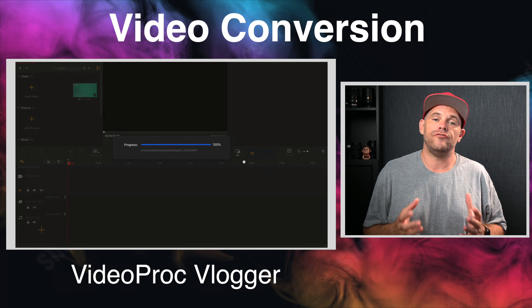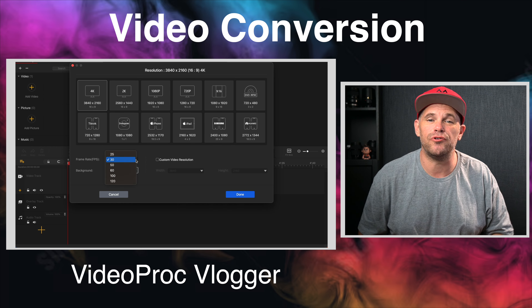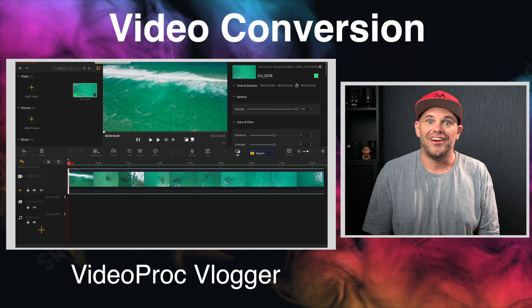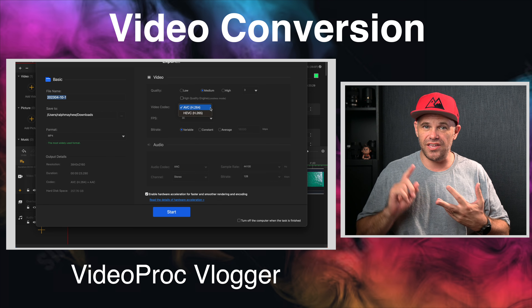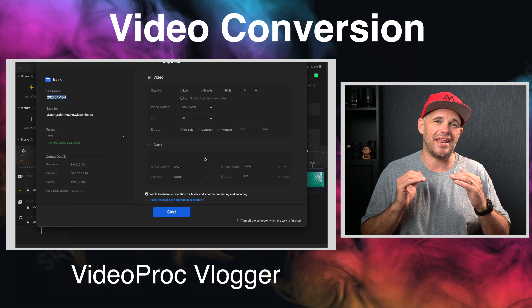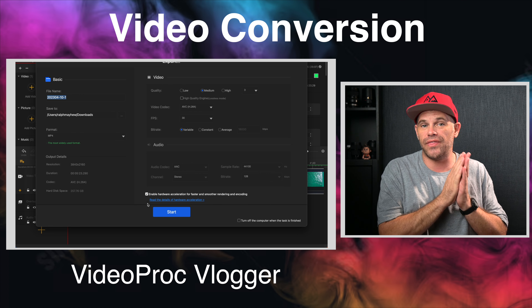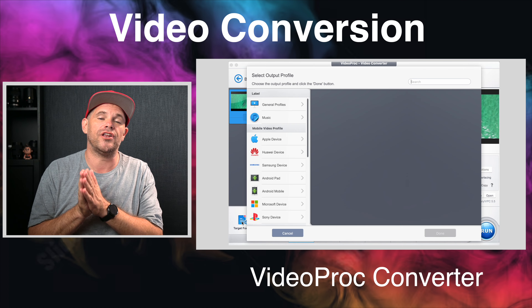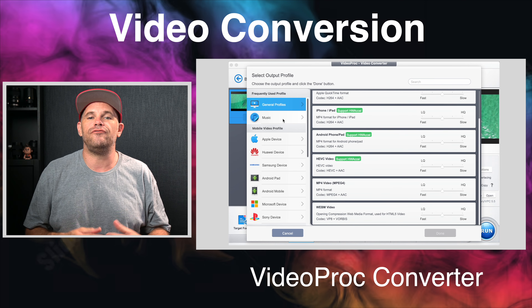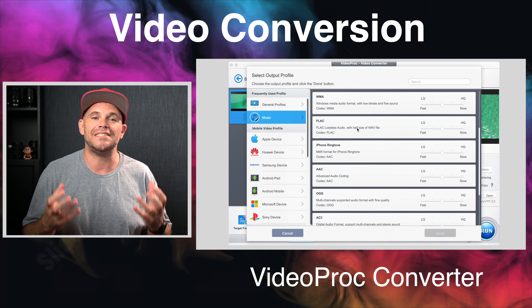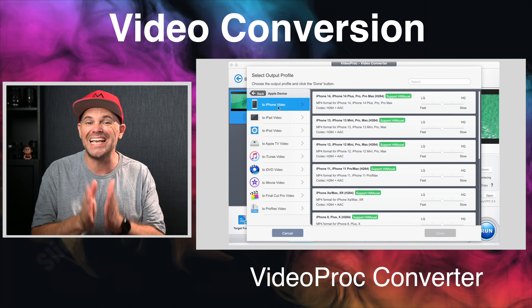When it comes to video conversion, Videoproc Vlogger can handle over 370 different input formats, which is insane, and you can output to MP4, MKV, MP3, M4A and FLAC. You'll notice it doesn't output to MOV, but that's okay because Videoproc Converter can handle that for you. Videoproc Converter can convert a video into over 420 different output formats with the ability to change quality and size easily.